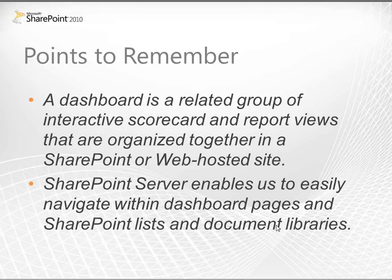Because our dashboard is hosted in a SharePoint site, we can easily navigate within dashboard pages and across different SharePoint lists and document libraries.